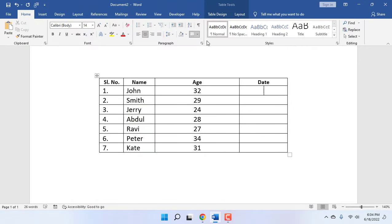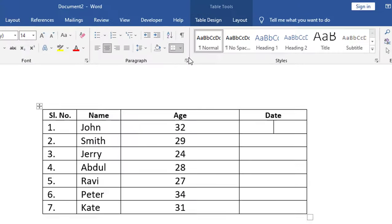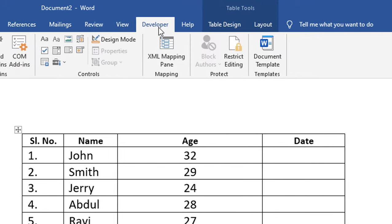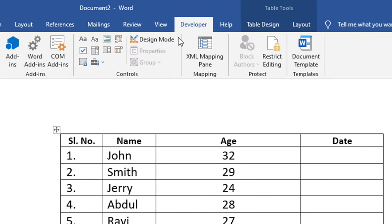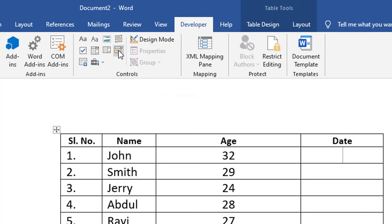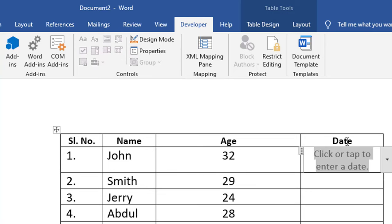Click on the Developer tab and from here in the Controls section you will get the date picker. Just select this icon - Date Picker - and that's it.